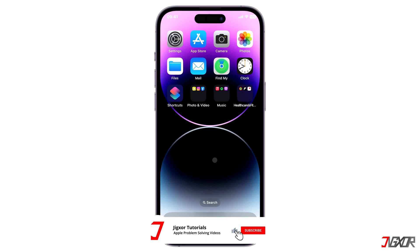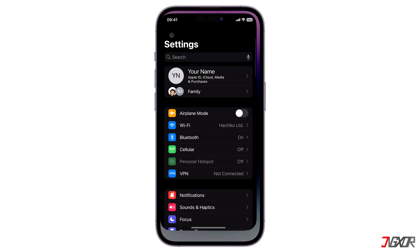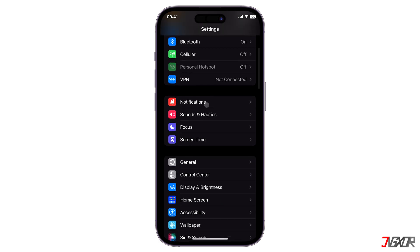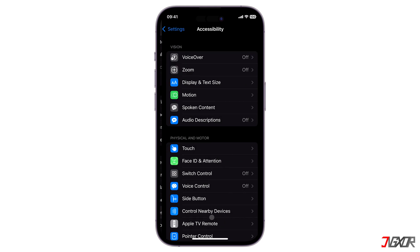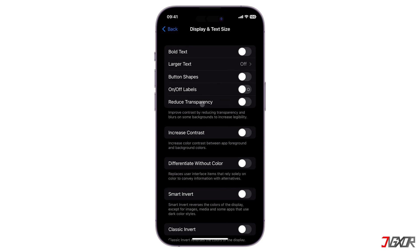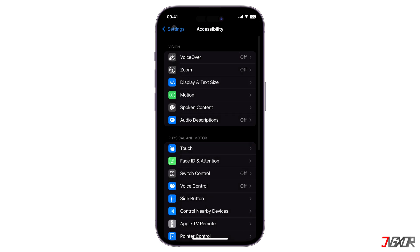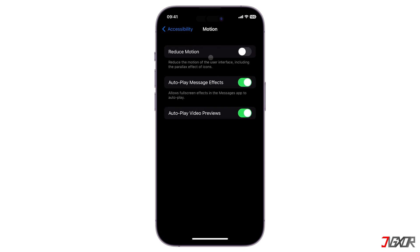Now that your wallpaper is ready, double-check certain configurations to ensure everything works properly. Open Settings and locate Accessibility. Go to Display and Text Size and toggle off Reduce Transparency. Next, return to the main Accessibility settings page, select Motion, and make sure that Reduce Motion is disabled as well.